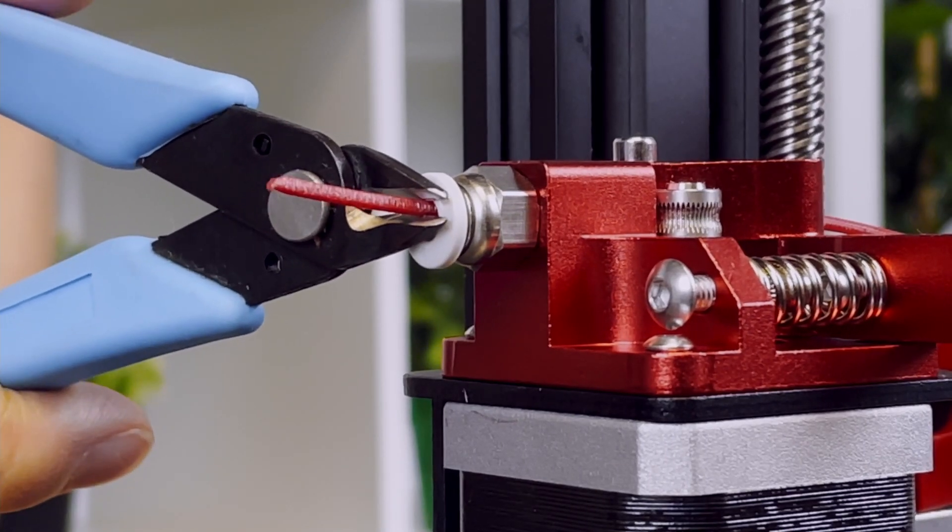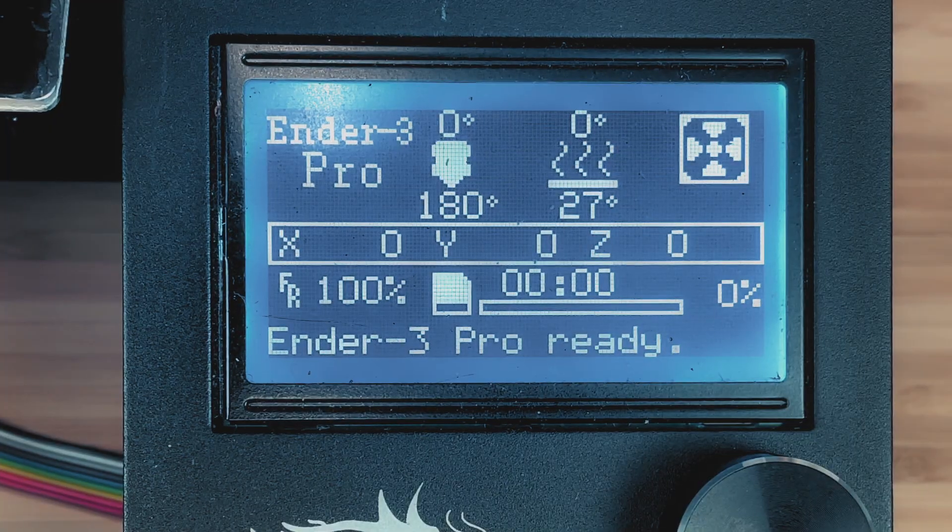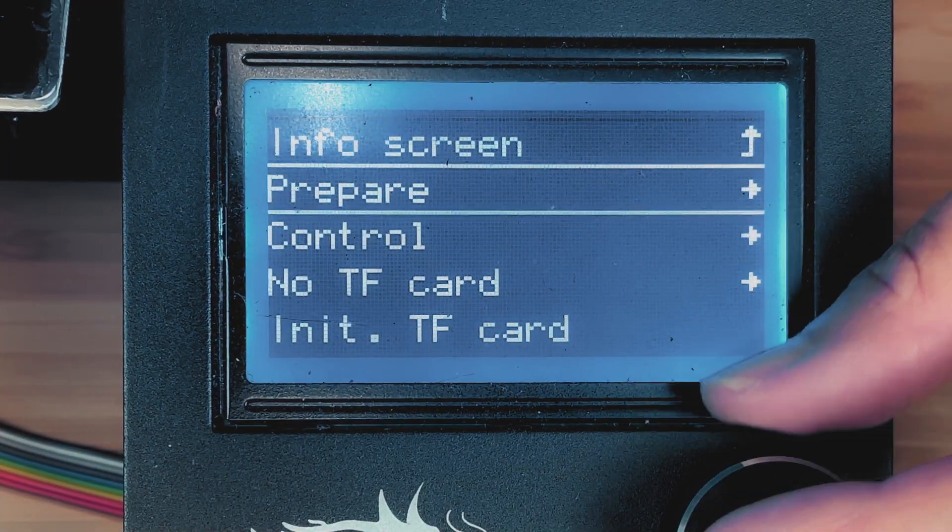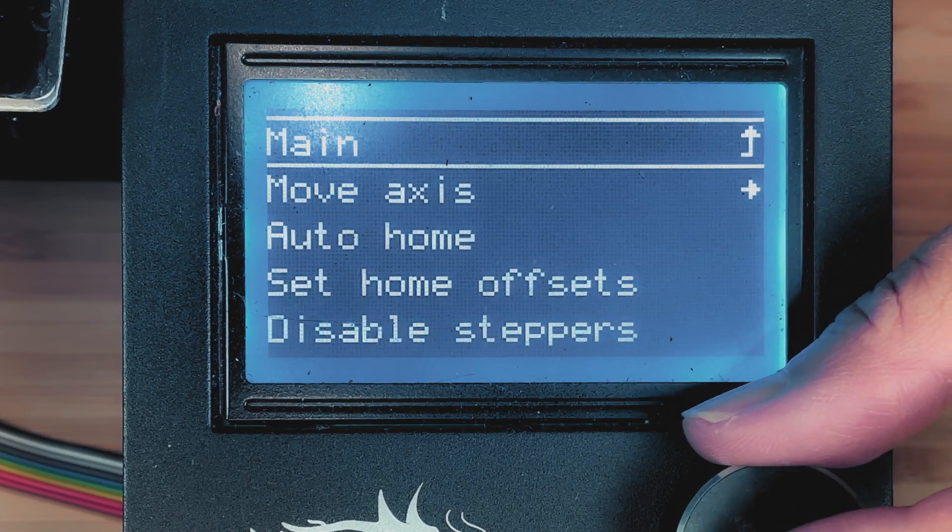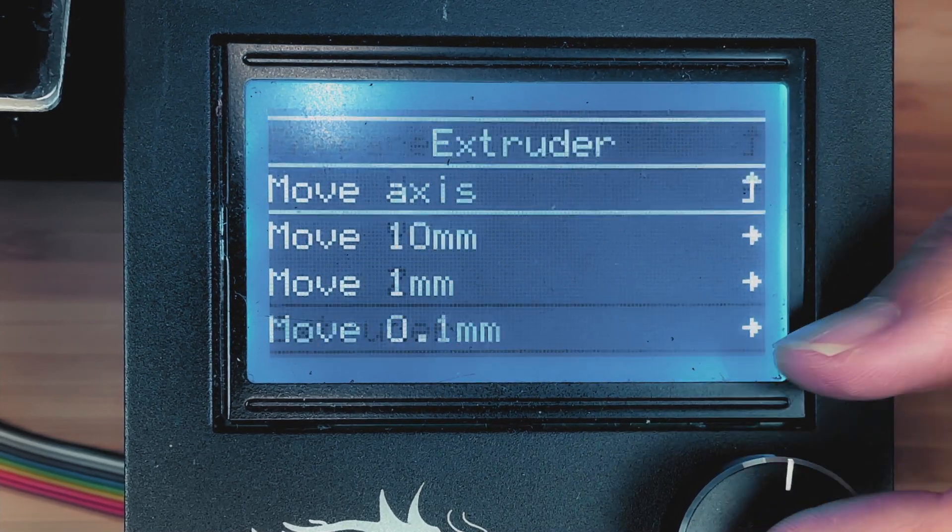And clip the end of the filament so that it is flush with the extruder. Now extrude 100 mm of filament.